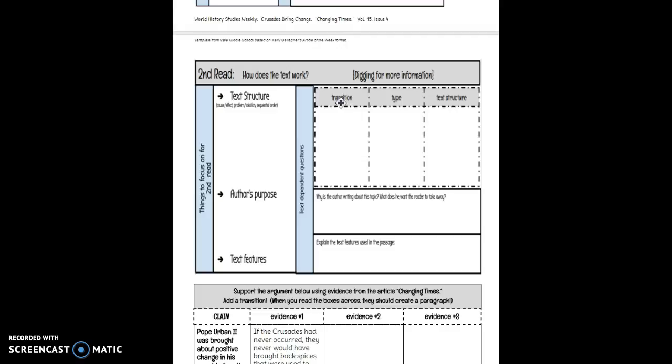After you find the transitions, maybe pick five. See if you can fit five in here. And then you're going to tell what type they are. Type indicates if it's a prepositional phrase, an infinitive, an adverb, or a dependent clause.